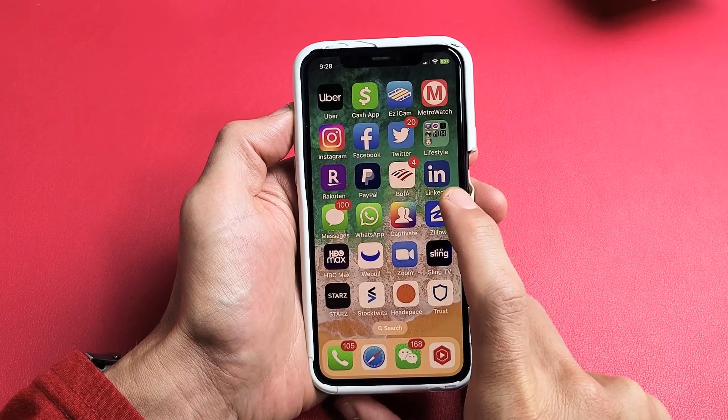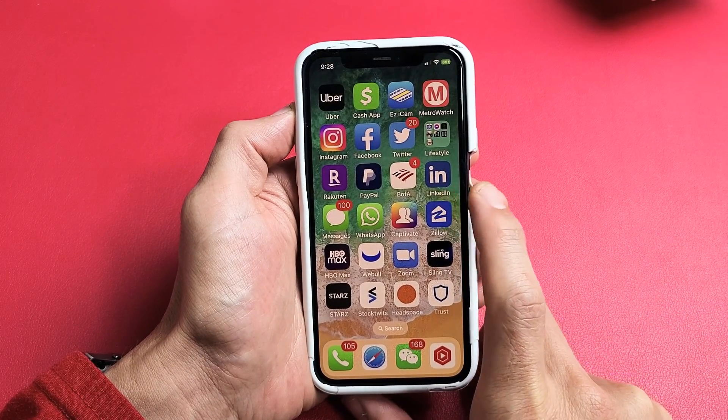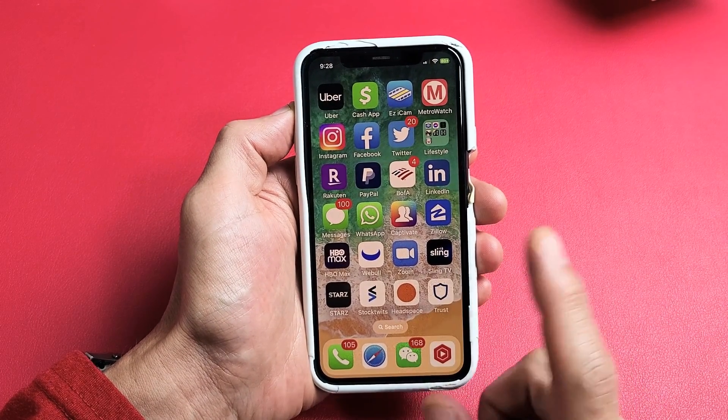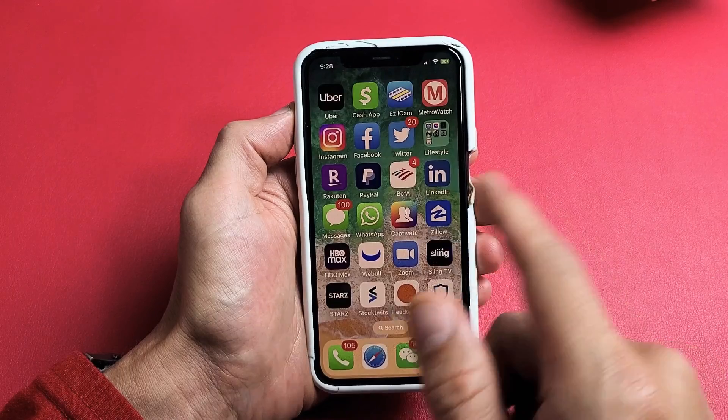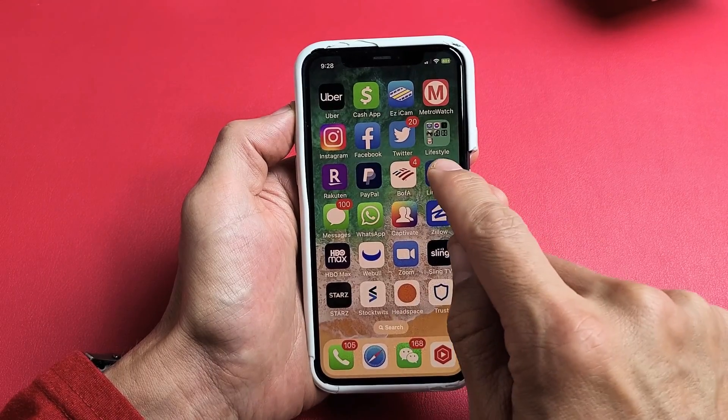I'm going to show you how to delete your LinkedIn account from your phone. First thing is go ahead and open up the LinkedIn app.